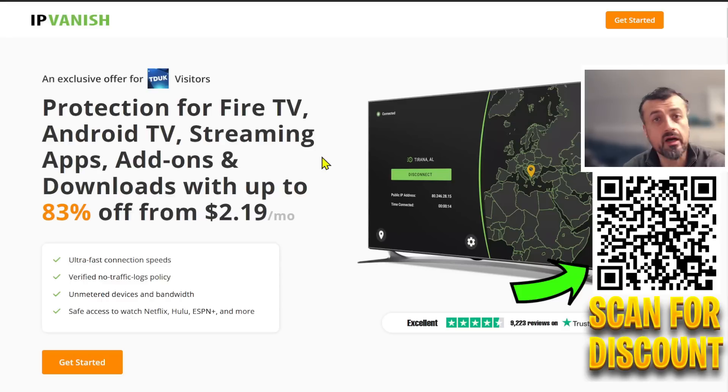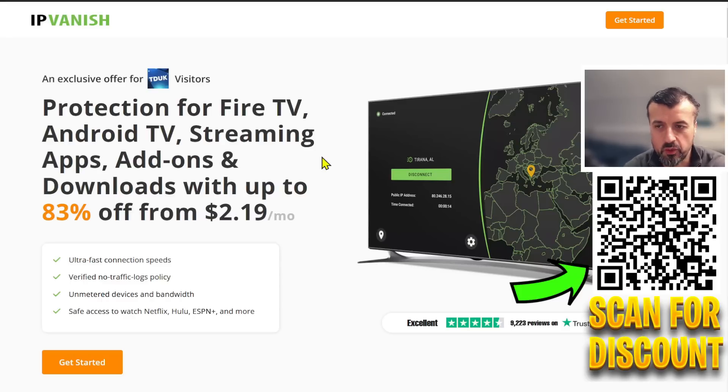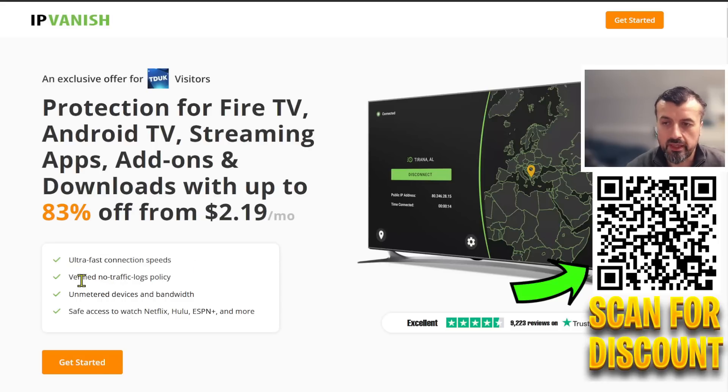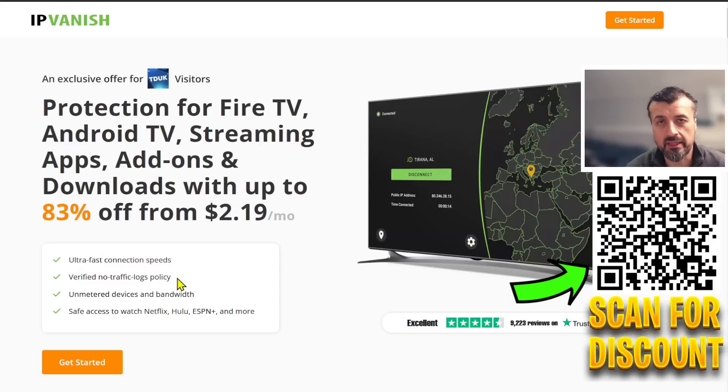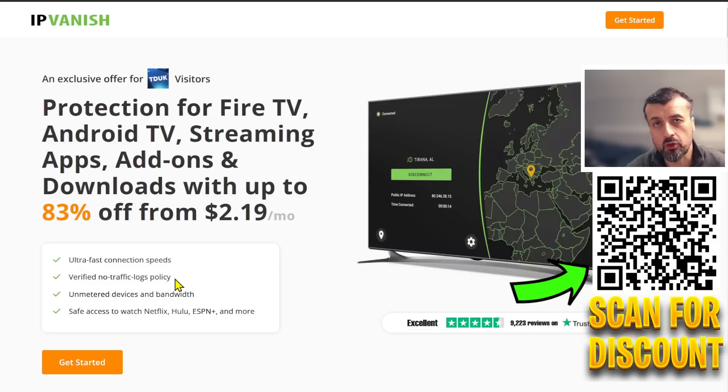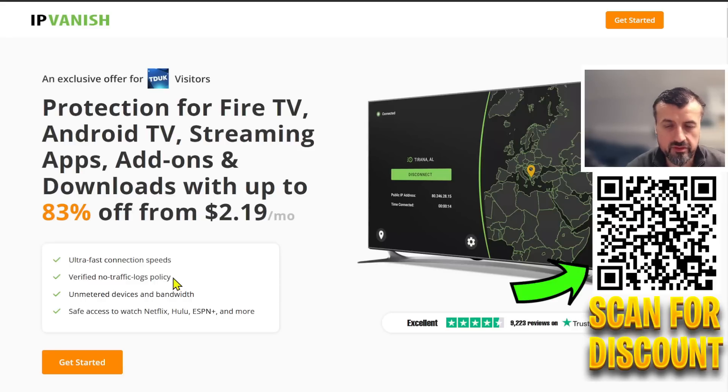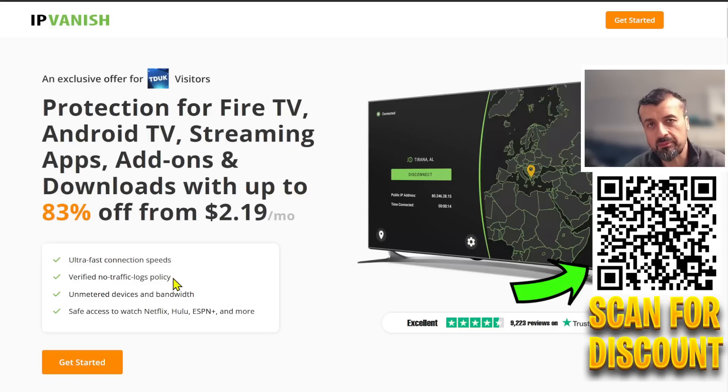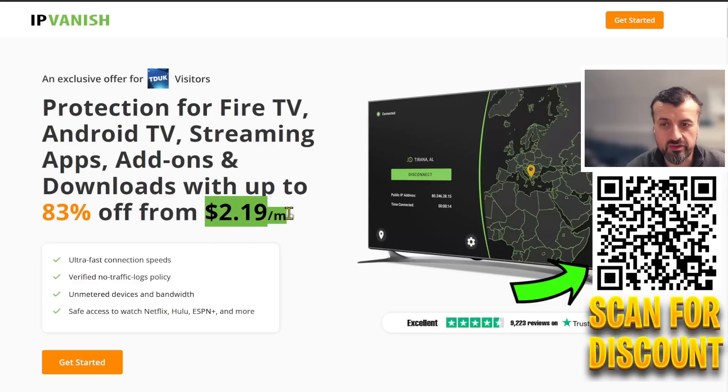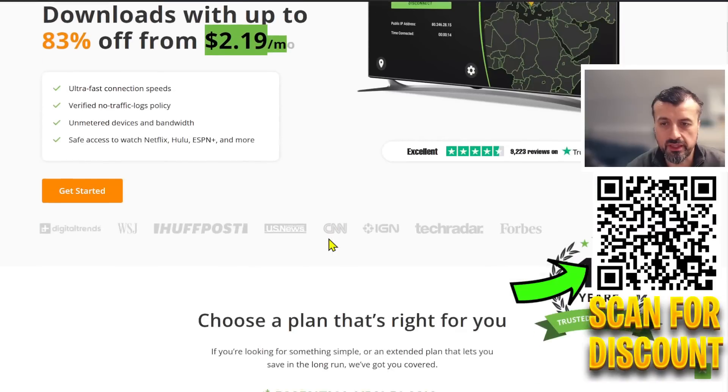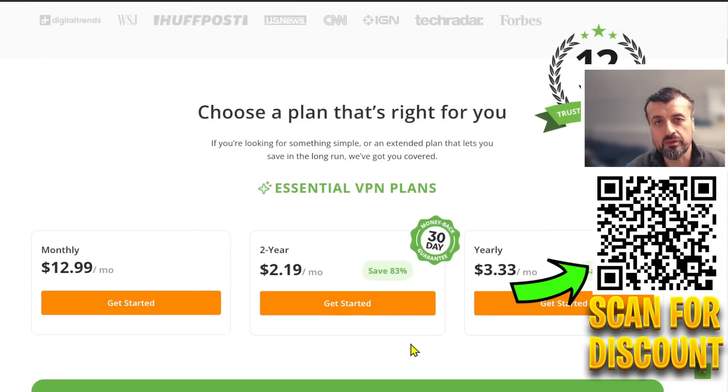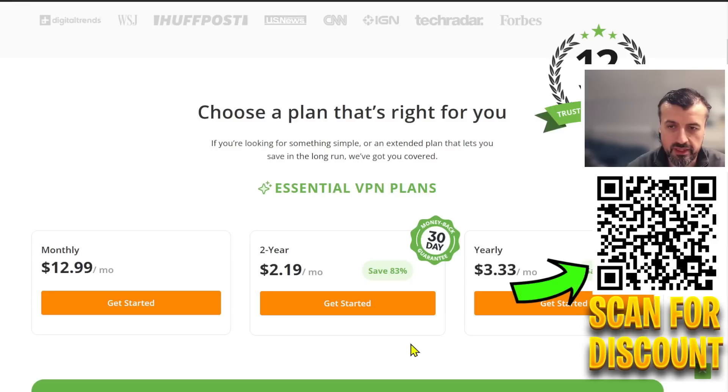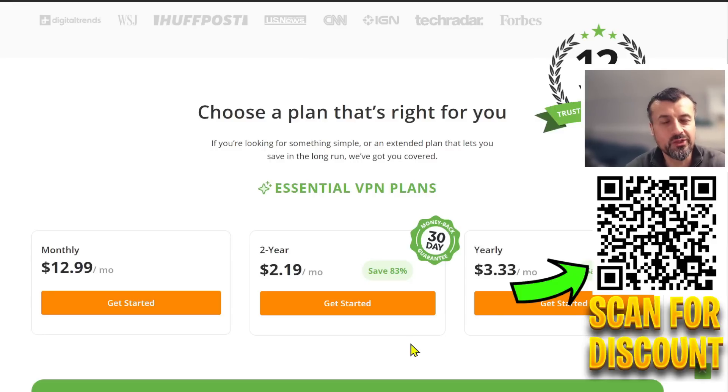You get blazing fast speeds, so zero buffering, and they also have a verified no-logs policy, so they're not logging anything, they're not monitoring anything. You really can stay anonymous whilst using this VPN. You can access all of your favorite applications—your Netflixes, your BBC iPlayers, your Hulus—all of your streaming applications can be unlocked by using this VPN. To get all of that for just over two dollars a month, I do think this special offer is definitely worthwhile checking out. Using my link does help support the channel, so many thanks for doing that. Do have a look in the video description and pinned comment if you want to take up this special offer. Really appreciate your support. Do like and share this video and I'll hopefully catch up with you guys real soon. Thanks.